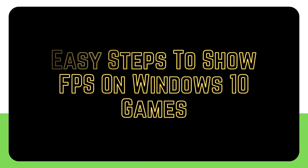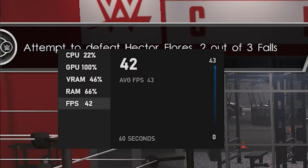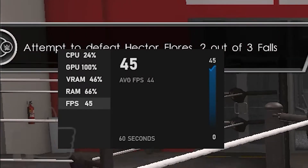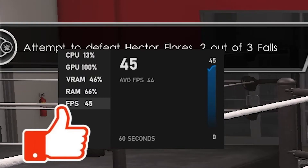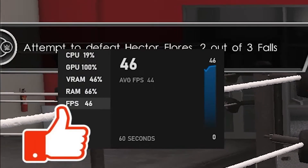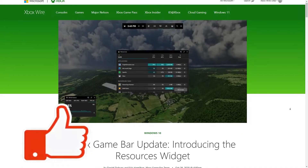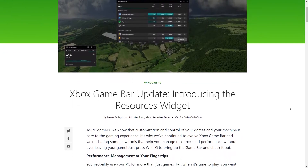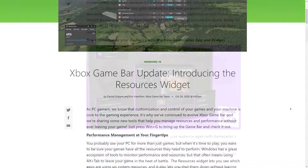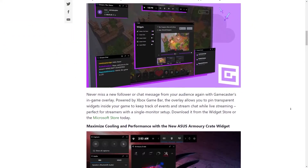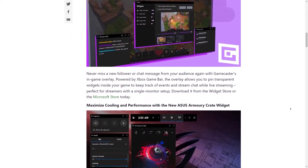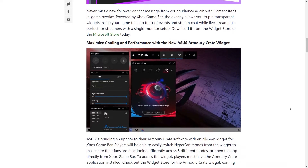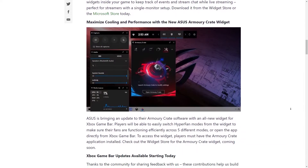All PC gamers are aware that they can use an FPS counter within the Xbox Game Bar program to monitor the FPS of their games on Windows 10. Microsoft included the FPS counter in the October 2019 update, and it might be useful if you want to know certain key performance metrics, such as the frames per second of your system when playing games.